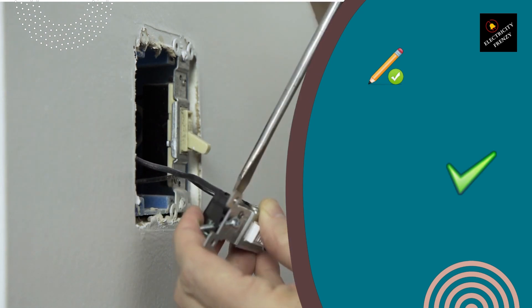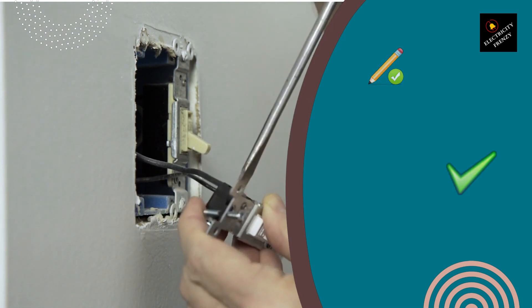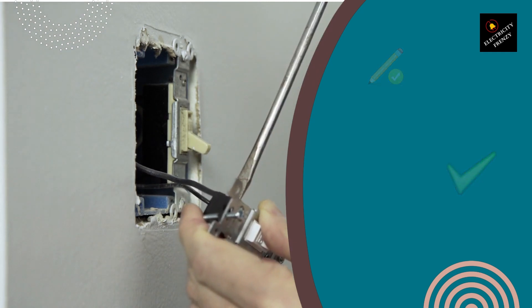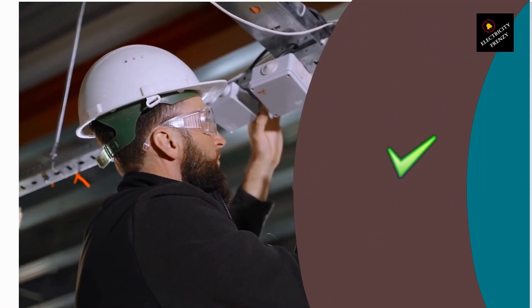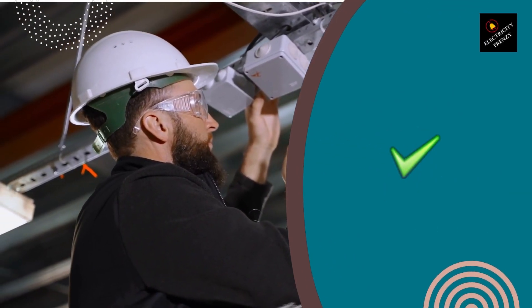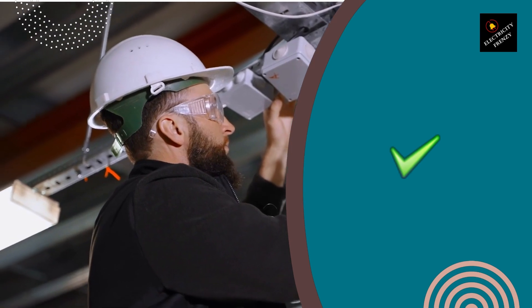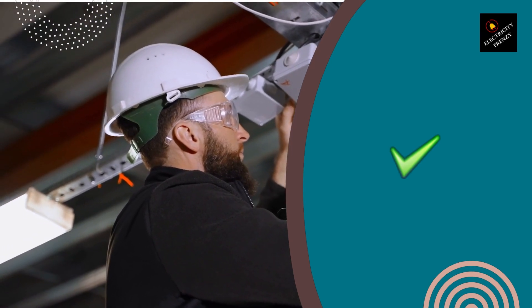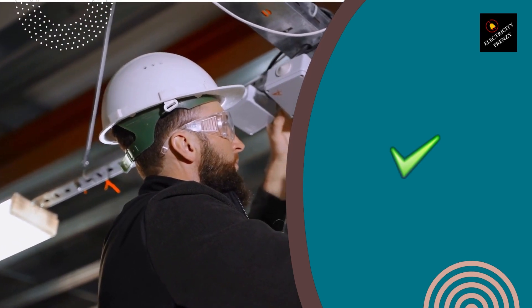If you don't have any available circuits, you'll need to install a new circuit breaker in your electrical panel. This should be done by a licensed electrician to ensure that it's done correctly.